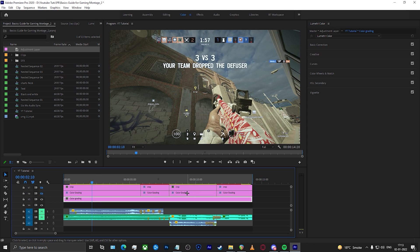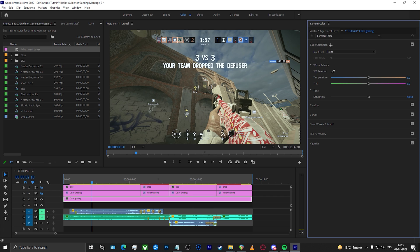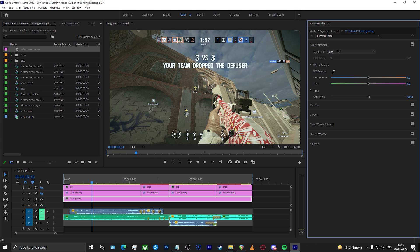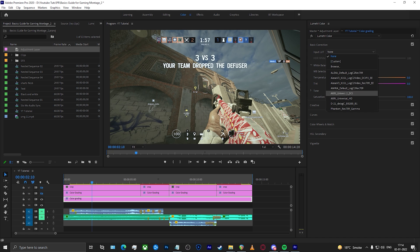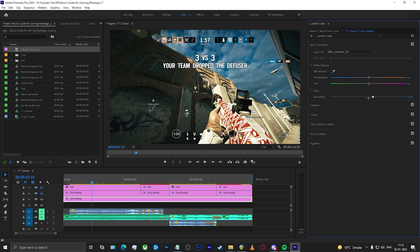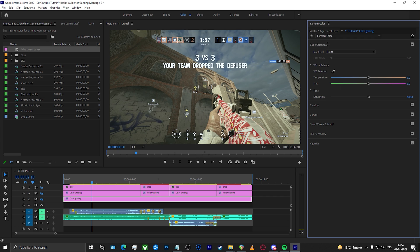Let me quickly go over the basics in the Lumetri Color panel. When you click on Basic Correction — click on any tab and it will expand. Basic Correction gives you your temperature control and other basic settings. There are also simple presets provided by Adobe inside Lumetri. If you select any of the presets, you can see it already gives a very dramatic and different look to your clip. You can still tweak the settings using the LUT and everything like that.